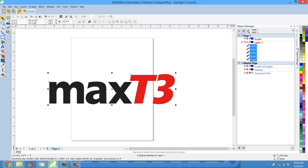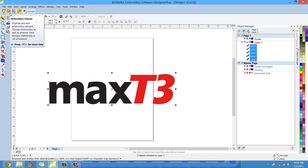And once all the curves are selected, all you do then is what you don't do, you don't hit the embroidery canvas button. You don't really want to work with EPS files in the embroidery canvas. They are different, much different than bitmap files.